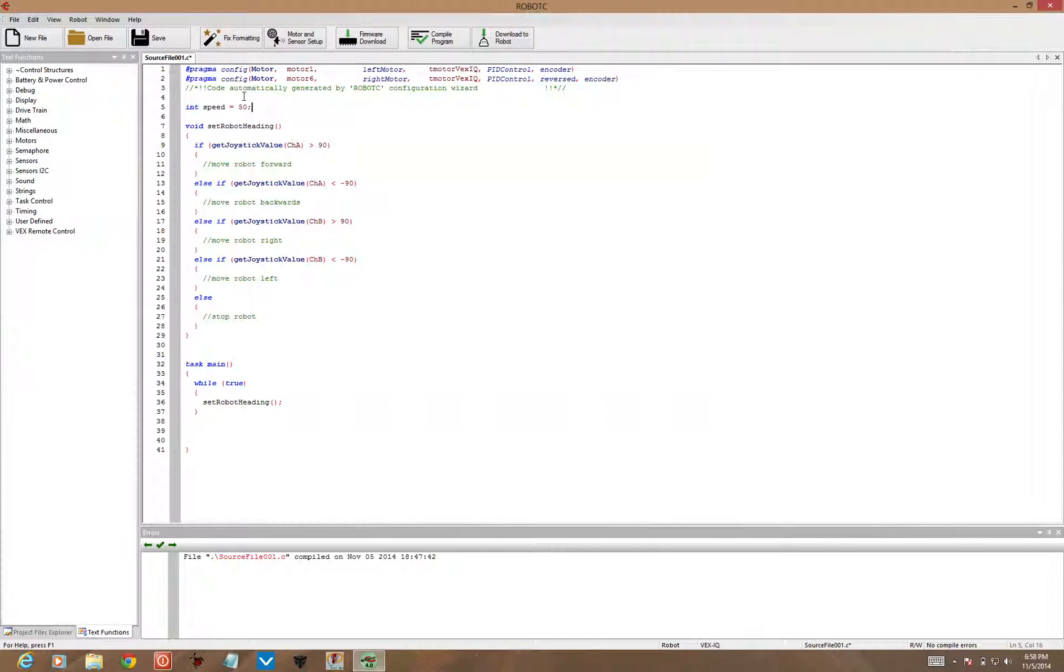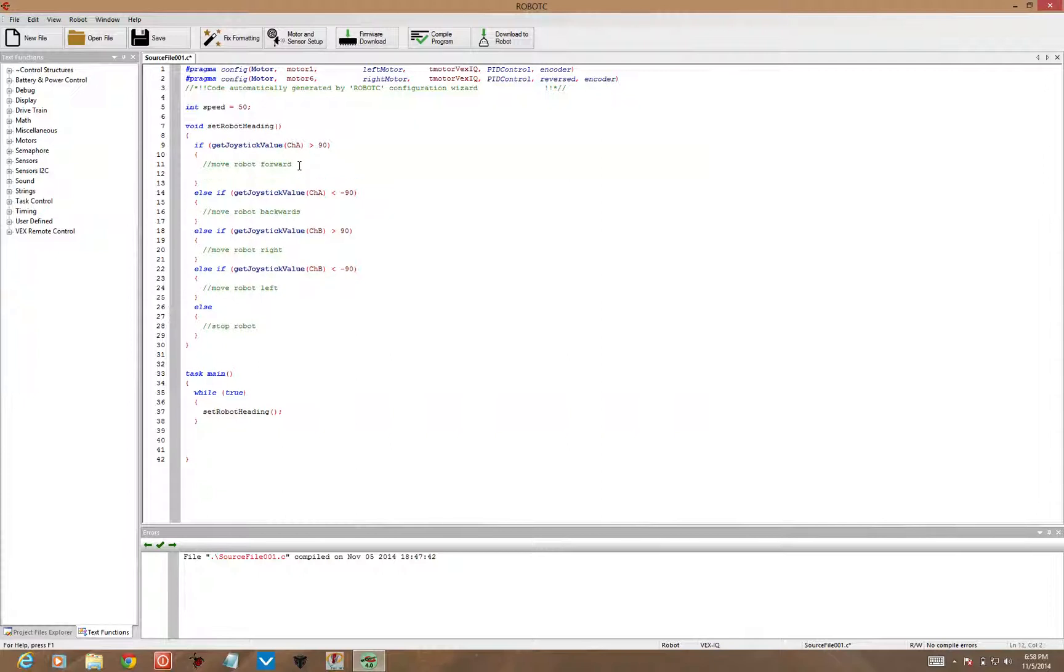We'll set up a value for the speed variable. We'll use that in place of the actual number as we write our code. Let's add code in for our section here.